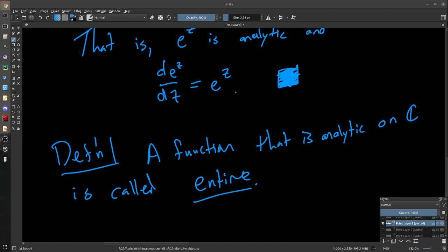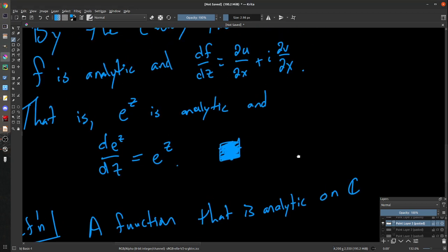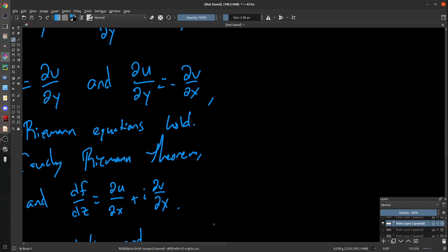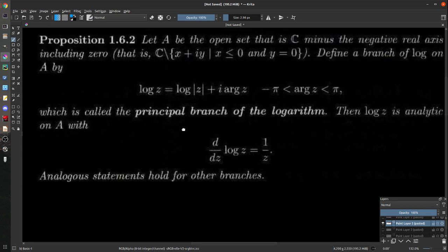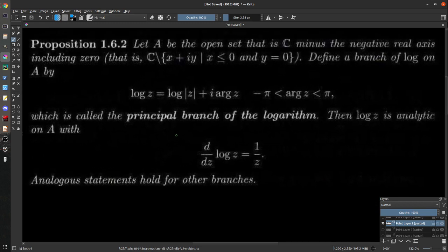This lets us do lots of different cool derivatives using chain rule, product rule, et cetera. We can now differentiate, in the complex sense, all sorts of different things. It would make sense now to get on to the logarithm — the inverse function. Remember, the logarithm is only a locally defined inverse of the exponential, because the exponential is now periodic, and thus non-injective globally, just injective locally.